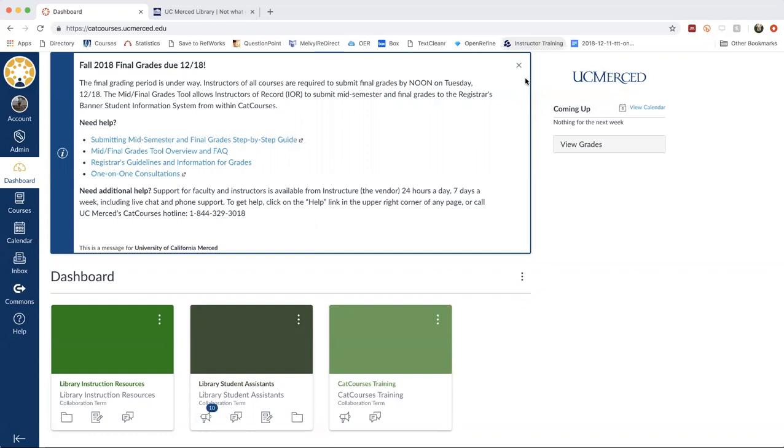Elizabeth will also cover what these modules actually look like, a little bit about their structure, and she'll also share with you how you're able to import these into Canvas courses.